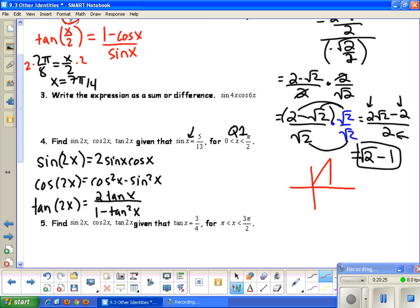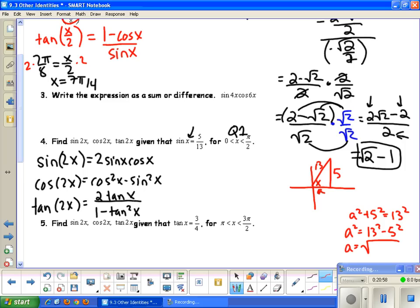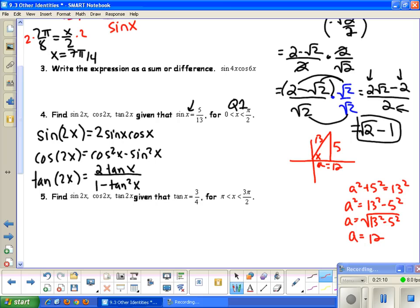I'll use a right triangle in quadrant 1, made with the x-axis. Sine of the angle is opposite over hypotenuse, which is 5 over 13. Using the Pythagorean theorem: a squared plus 5 squared equals 13 squared, so a squared equals 169 minus 25, giving a equals 12. Therefore, cosine x equals adjacent over hypotenuse, which is 12 over 13, and tangent x equals opposite over adjacent, which is 5 over 12.